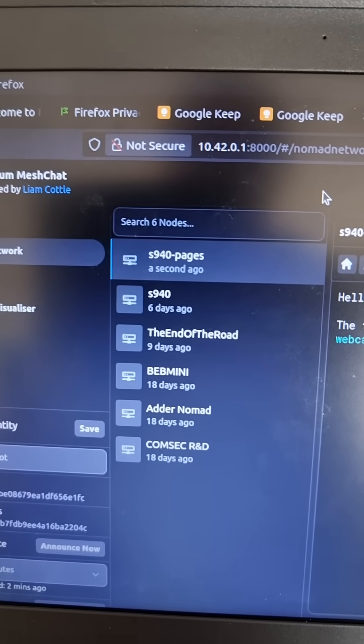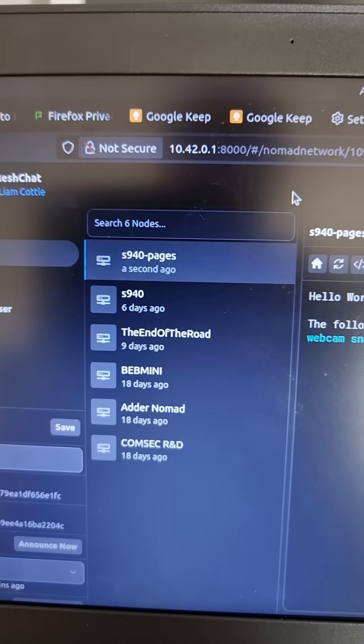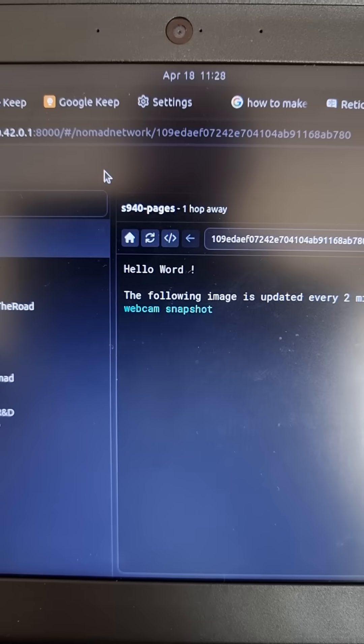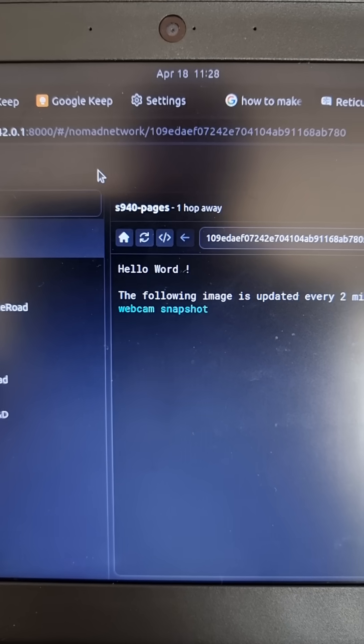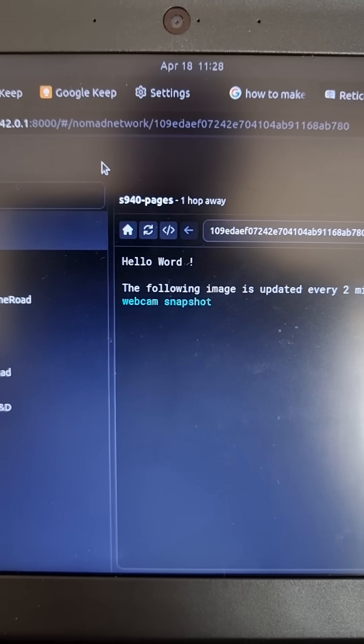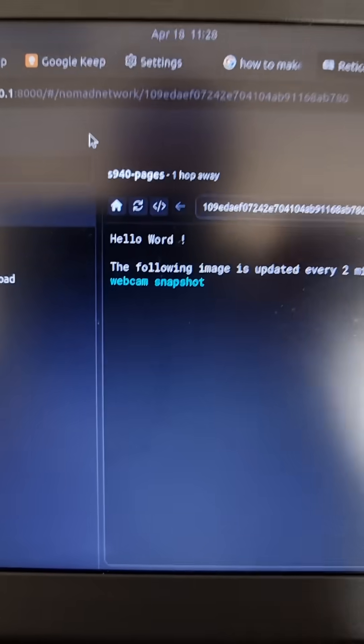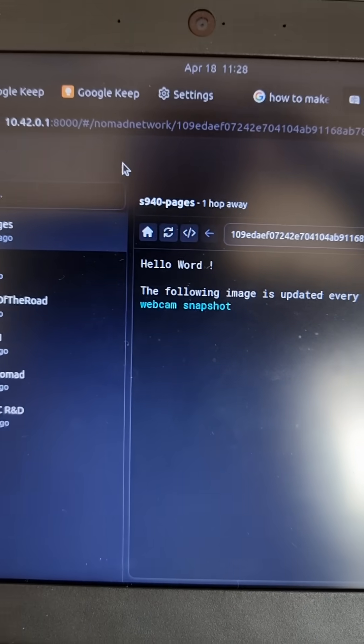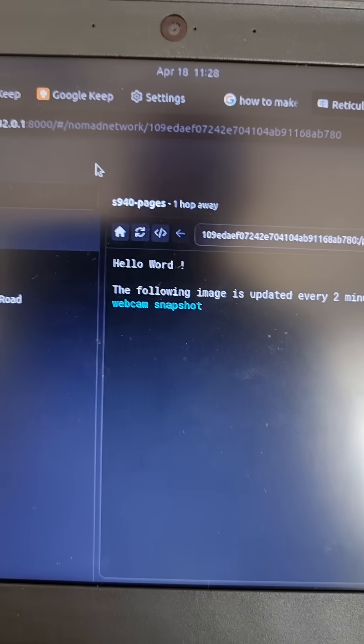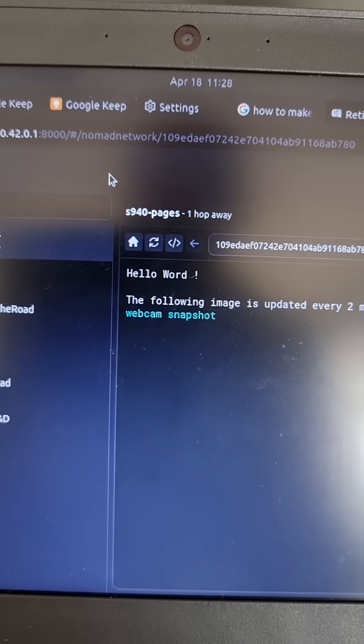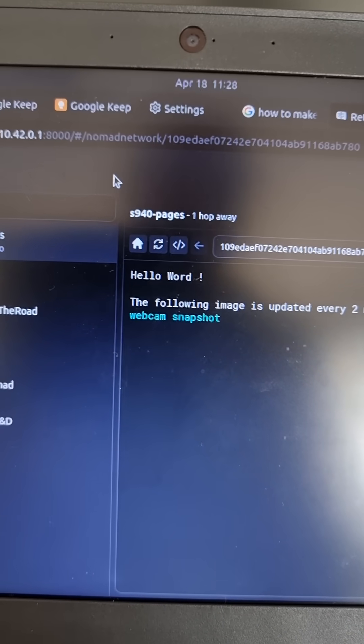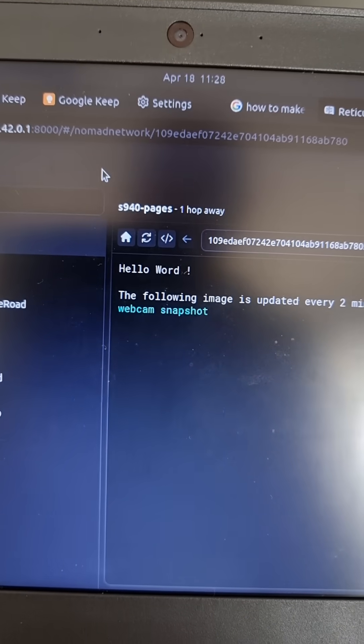That's the name of the node being served from the server I was showing and there's the same page being displayed. This has been sent via the LoRa radio link with a spreading factor of 5 which gives 32 kilobits per second data rate and means it doesn't take too long.